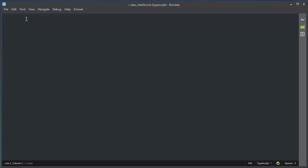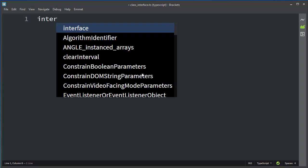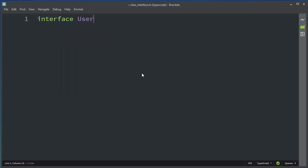In this lesson we're going to talk about the interaction between interfaces and classes in TypeScript, and also how to implement an interface. First, let's make an interface — for example, let's say interface User.